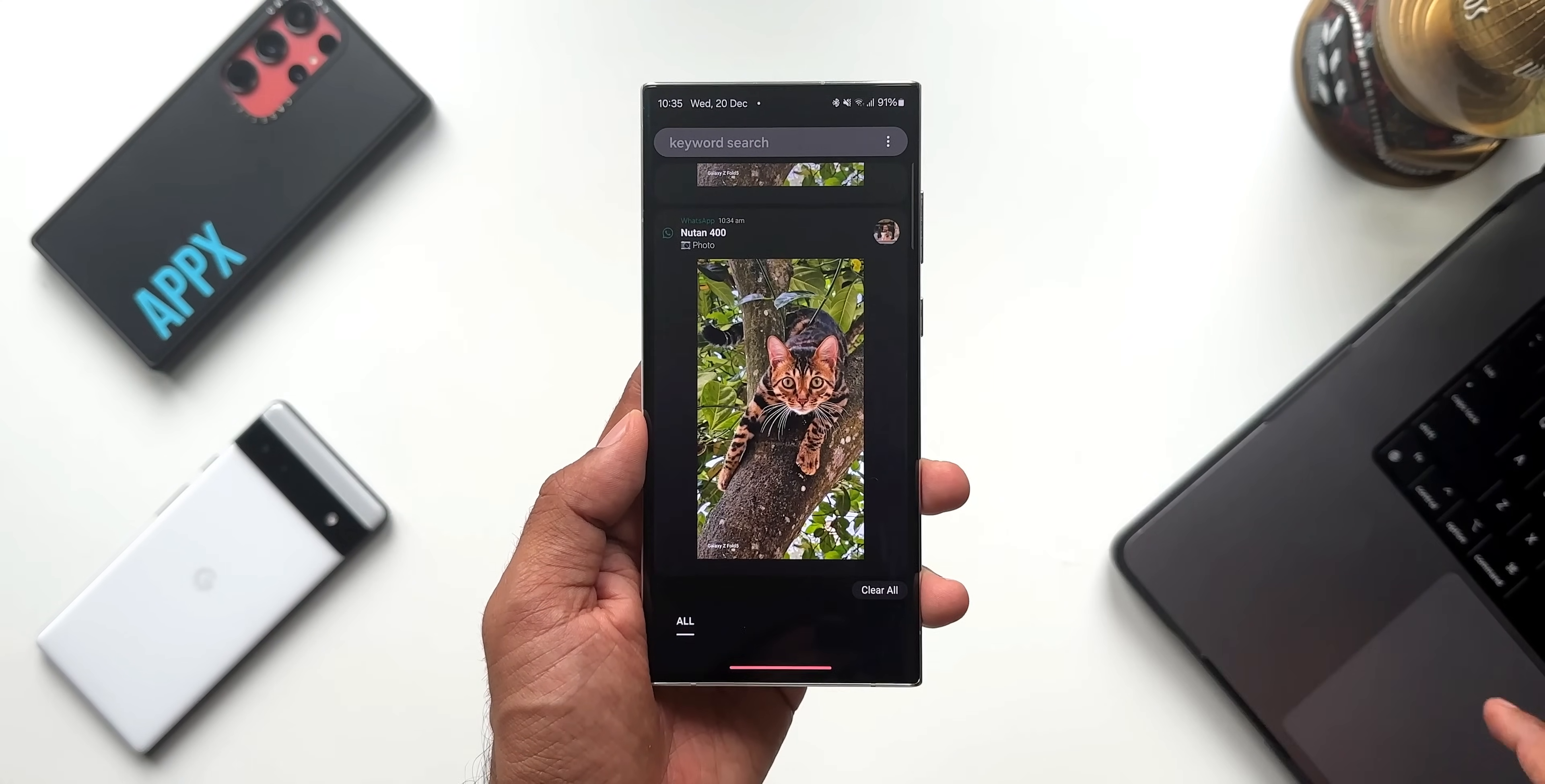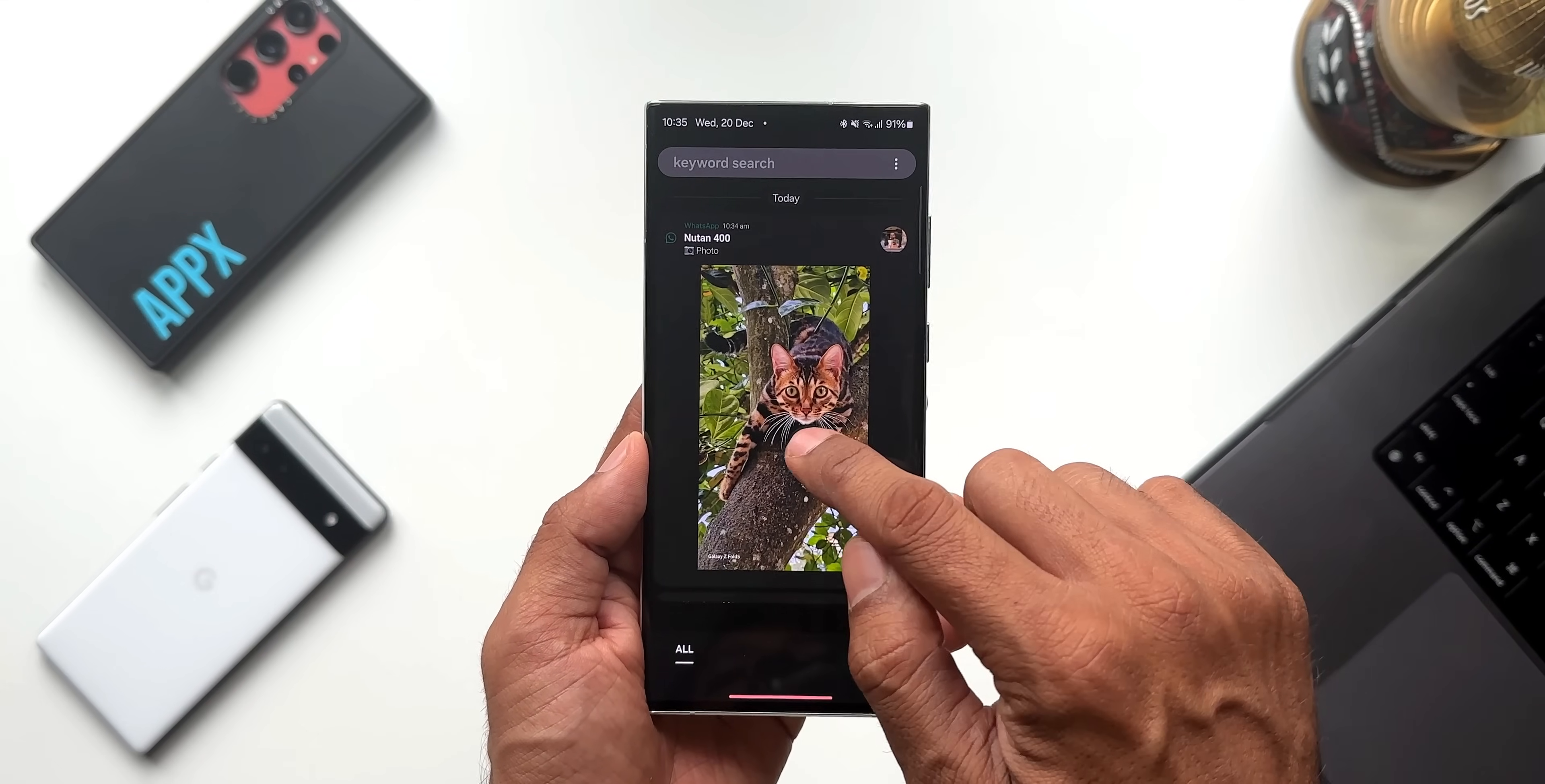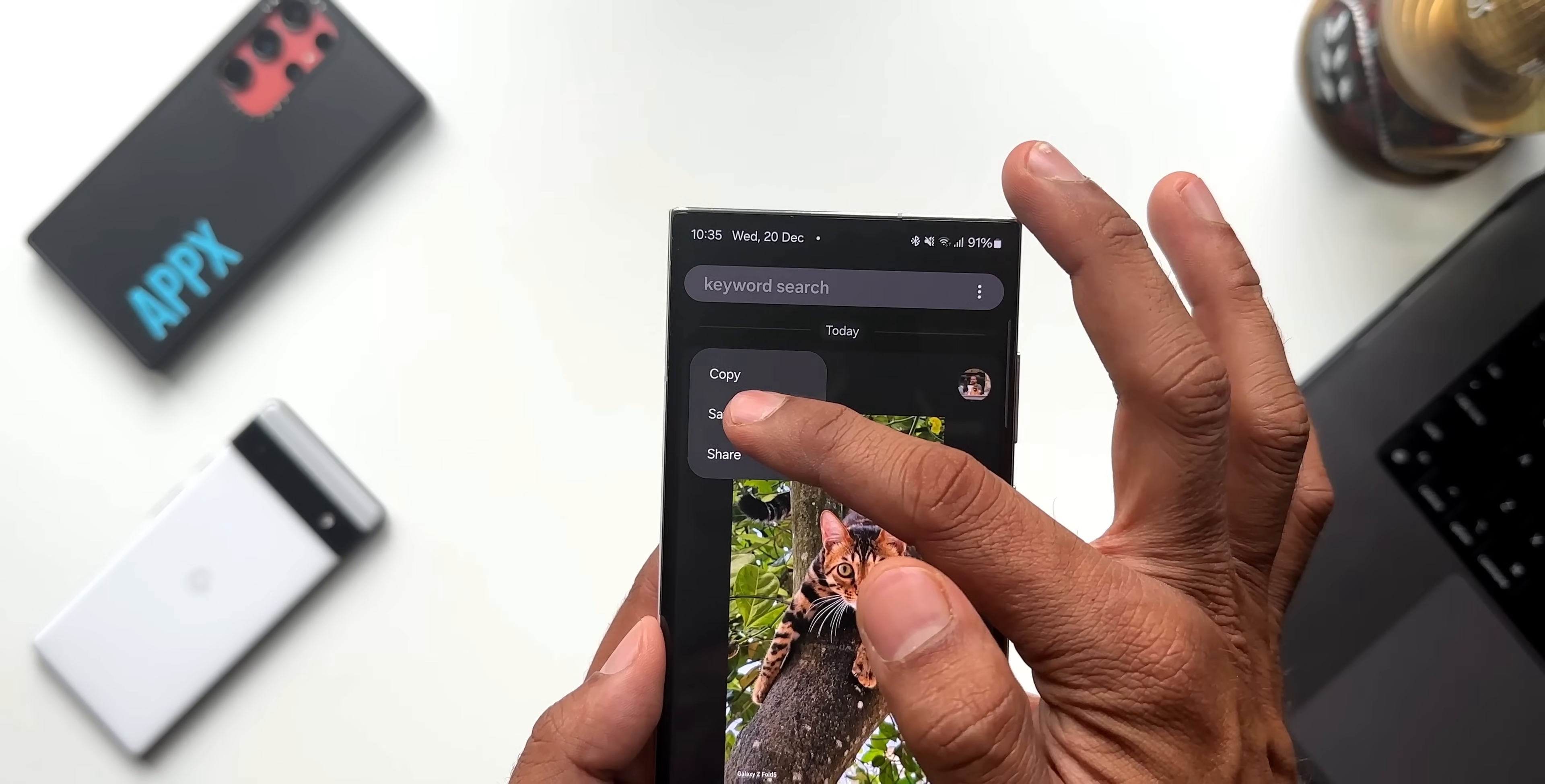The second feature is we will be able to directly save this image into the gallery right from here by just pressing and holding on the image. This wasn't there earlier - earlier we could only see copy and share options. Now after this all new update, we get this new option: save image. We can just press and hold on the image that you want to save, tap on save image, and it gets saved into the gallery. That's the second new feature.